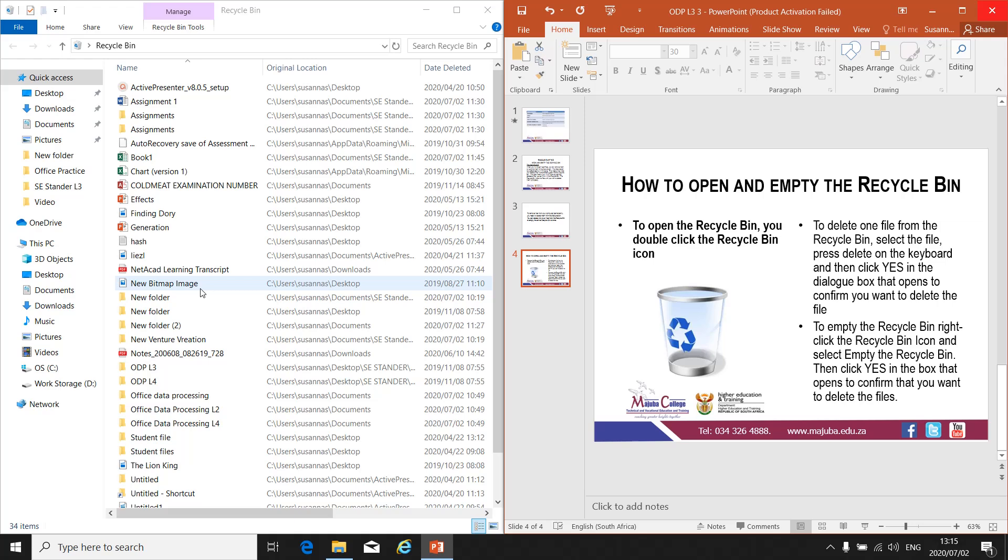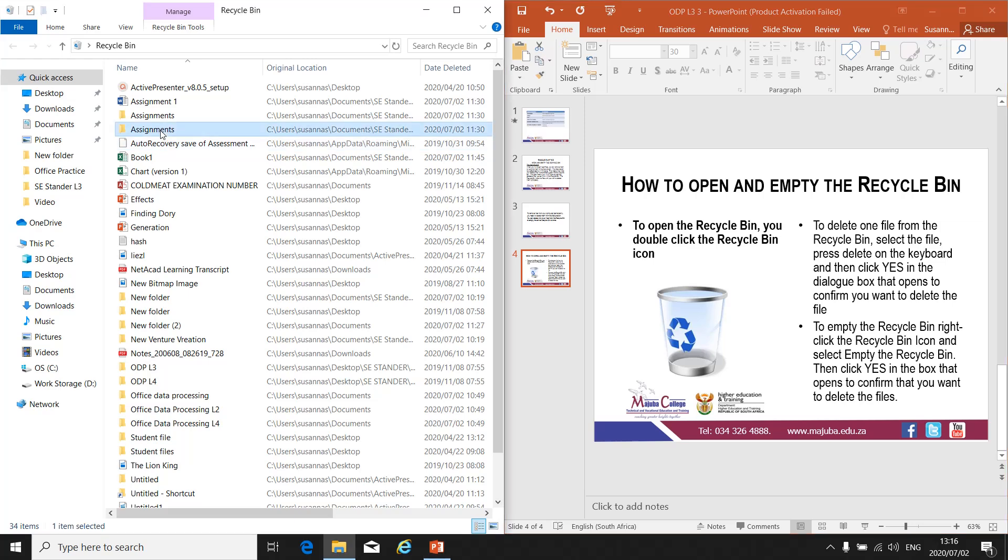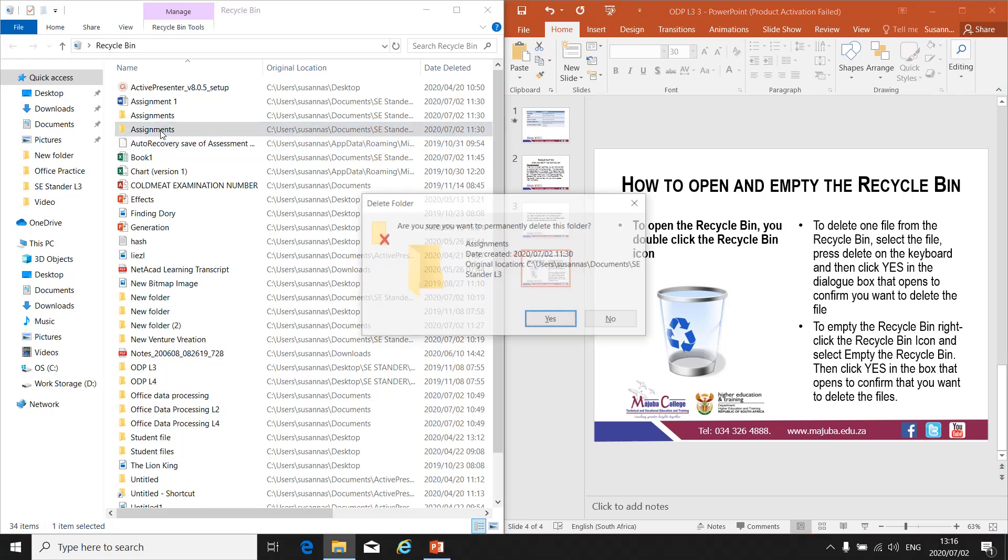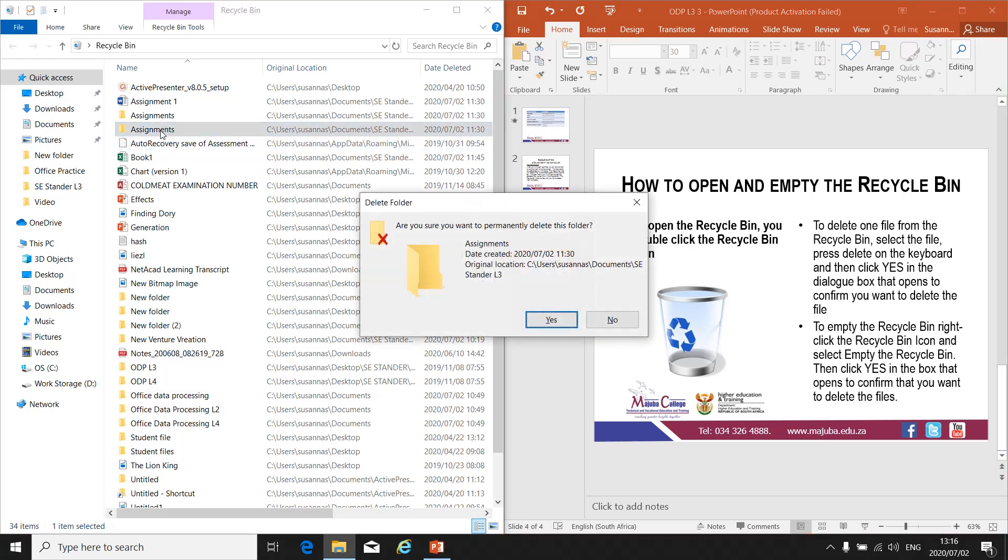If you want to delete just a single file from your Recycle Bin, select the file by clicking on it, then press Delete on your keyboard. A dialog box will come up asking, 'Are you sure you want to permanently delete this folder?'